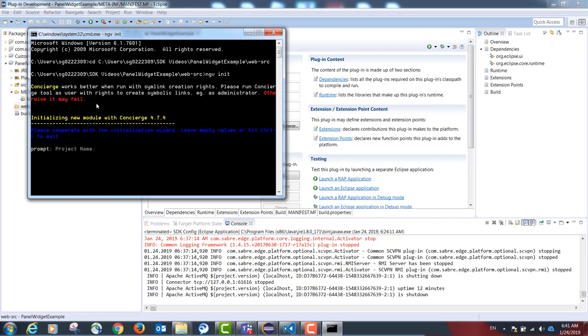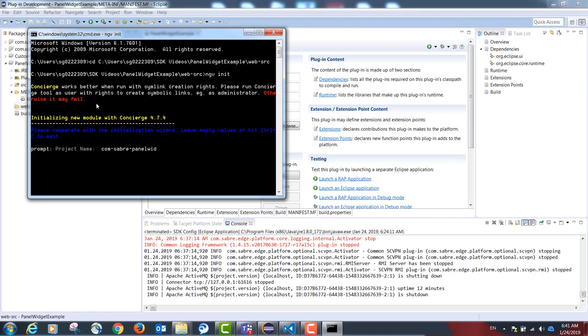I will be asked for the project name. This should be the reverse URL convention used by Java, but with dashes instead of dots. I'm going to select com-sabre-panelwidgetexample as my project name. The author, my name, please enter all entries in lower caps.